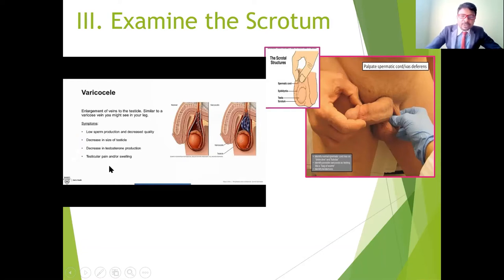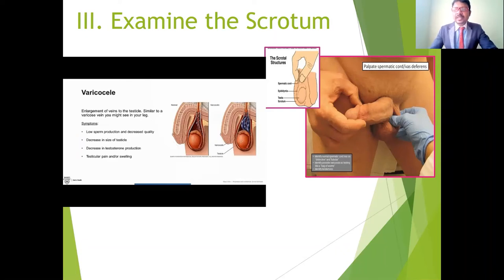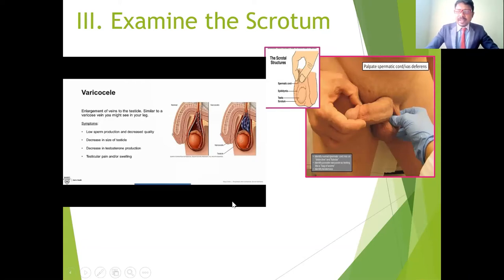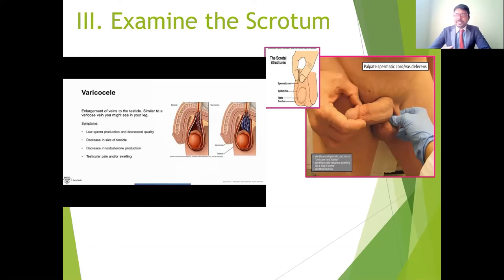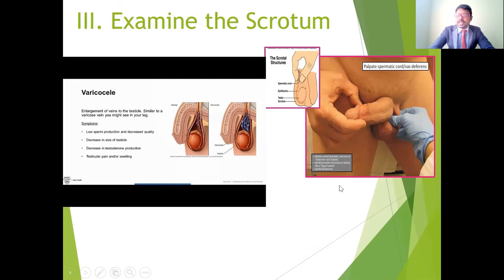Patients with varicocele may develop swelling inside the scrotal region and symptoms including low sperm production, decreased sperm count, decreased sperm motility and function, decreased testicular size, and decreased testosterone production. This can cause testicular pain and swelling. These complications may lead to decreased sexual function, impotency, and inability to produce motile sperm — resulting in infertility. These are key factors to check during examination of the scrotum and testicles.